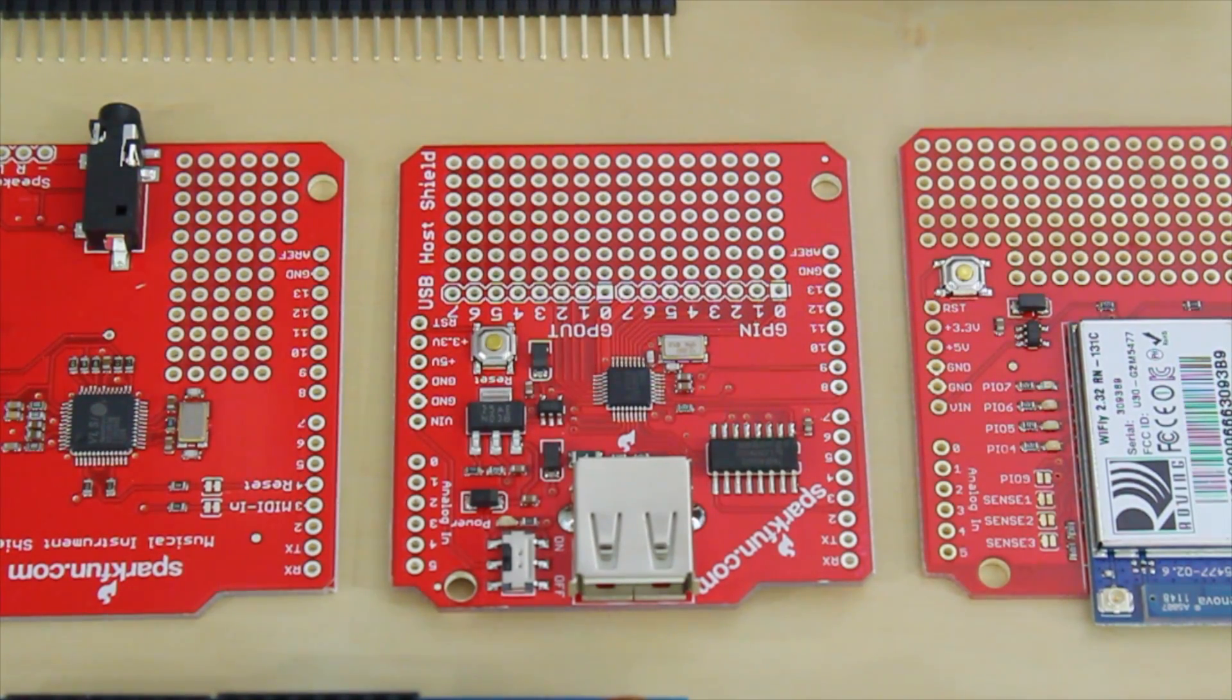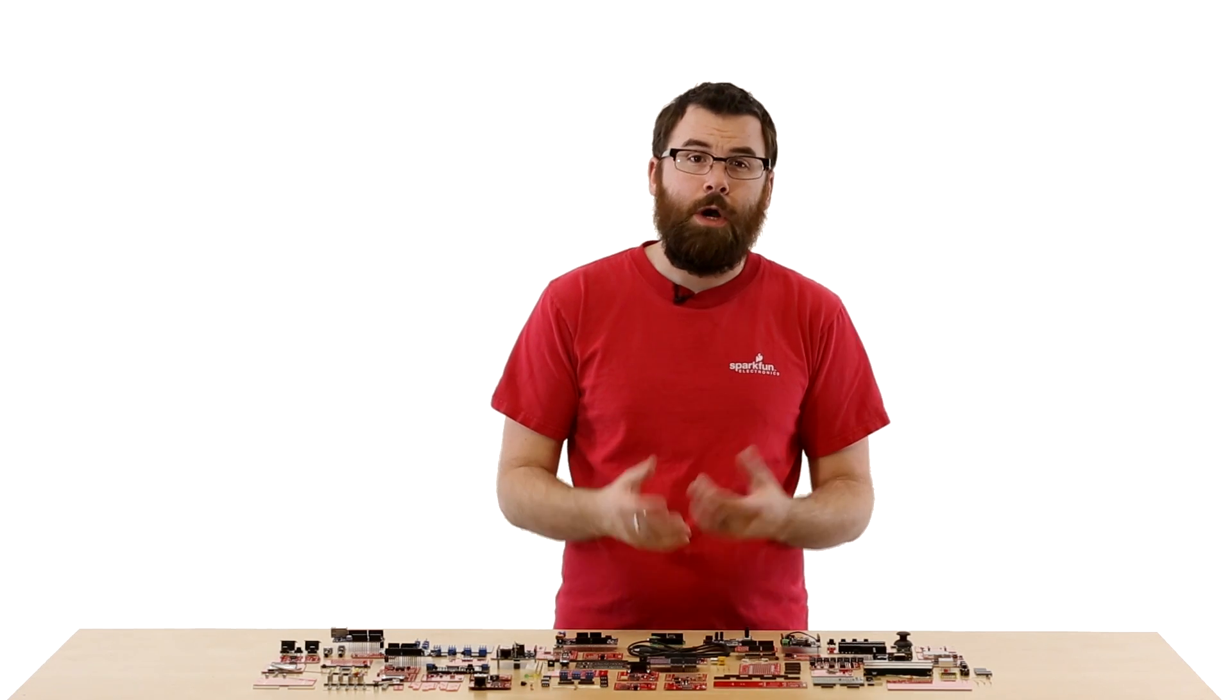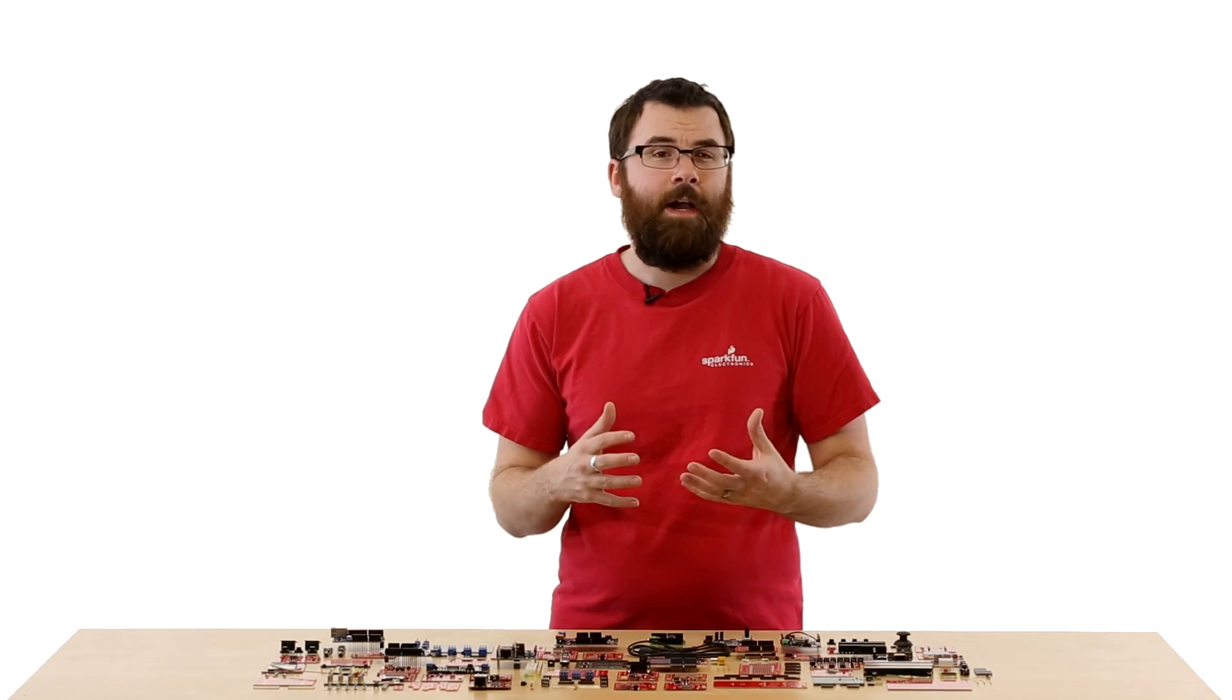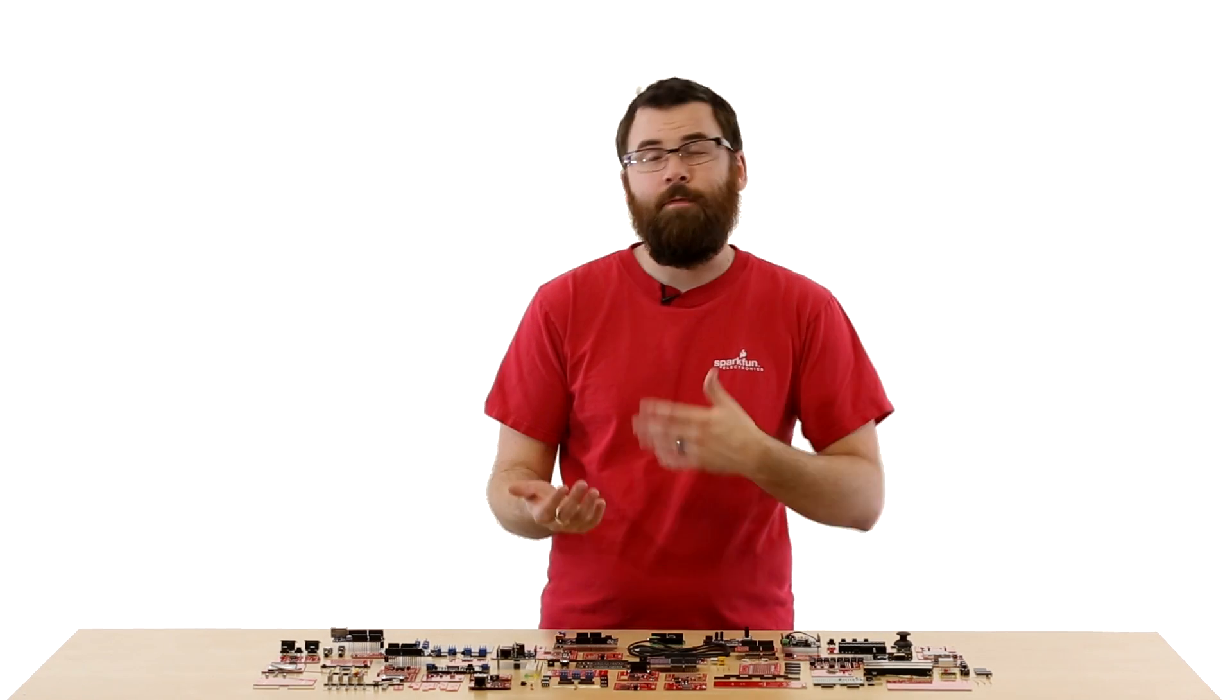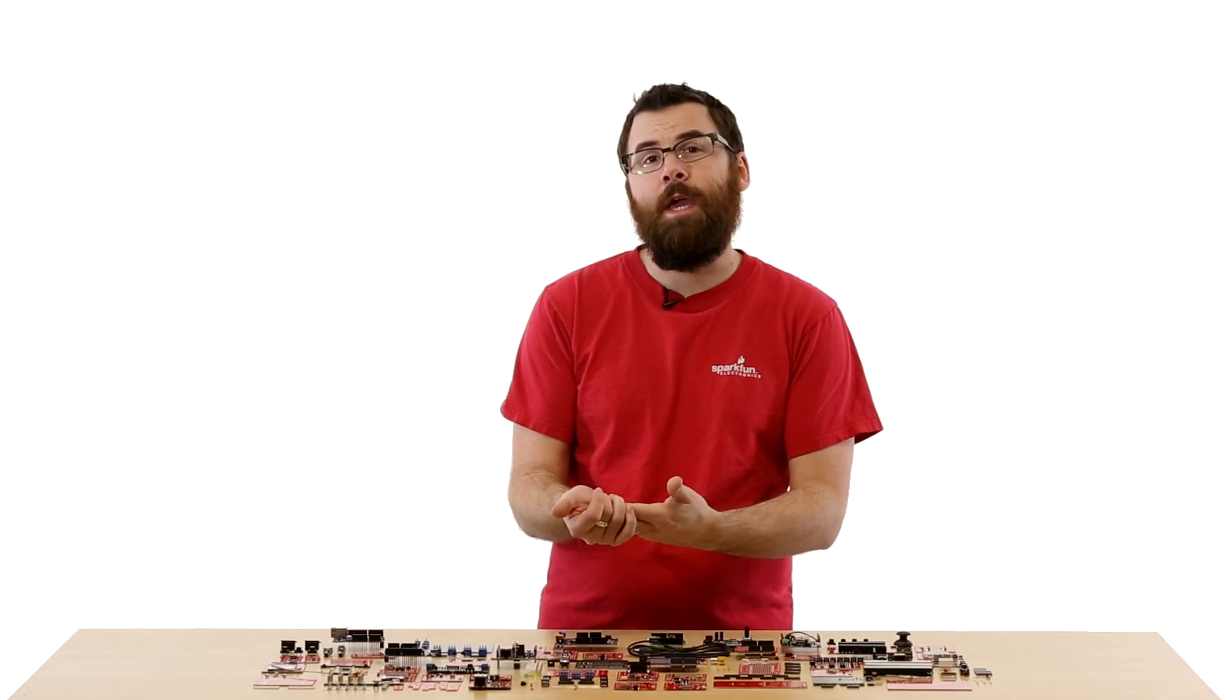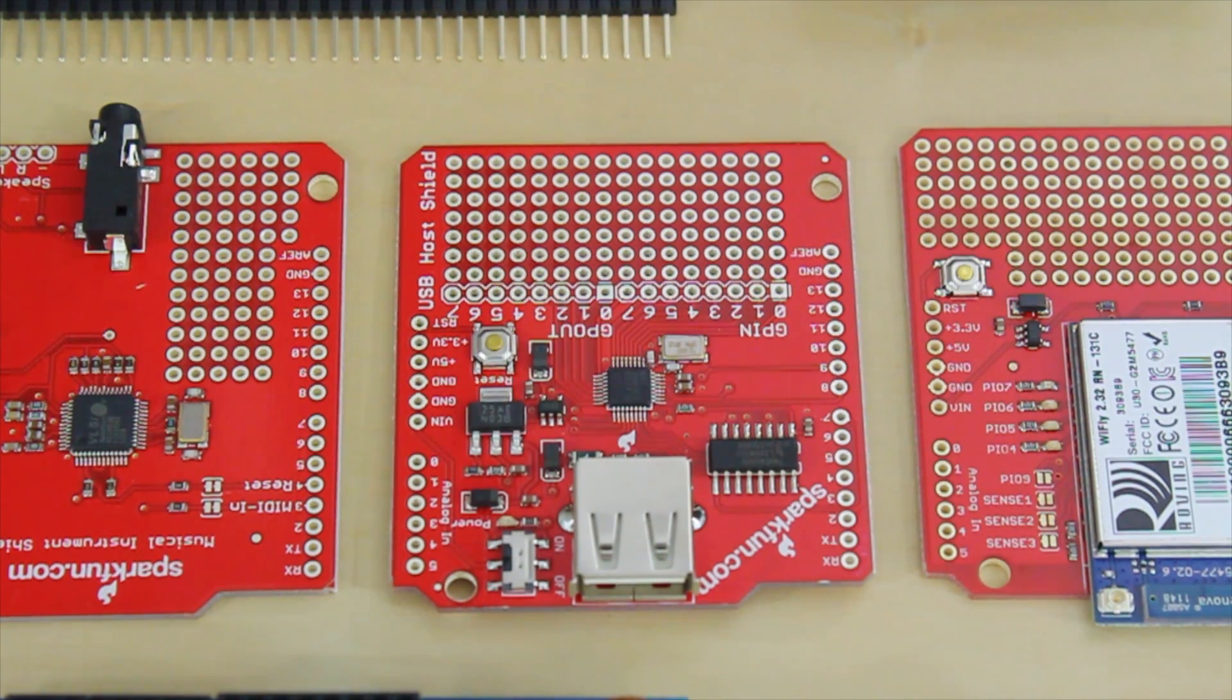This is the USB host shield. If you want to interface your Arduino with input devices like a keyboard, a thumb drive, or maybe even a digital camera, you're going to need a USB host, and this shield gives you exactly that.